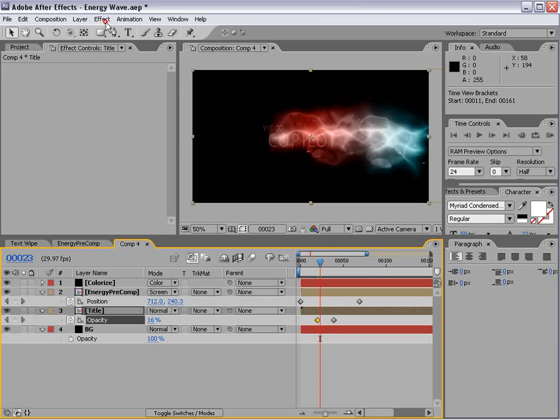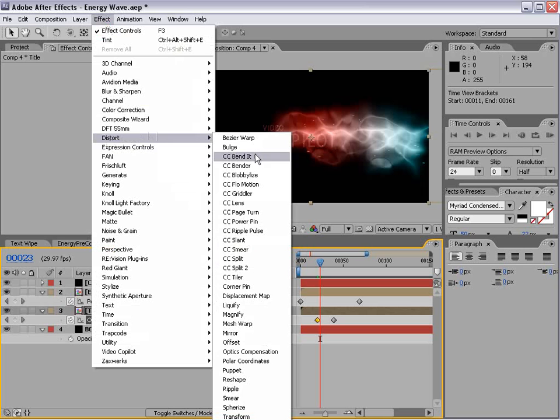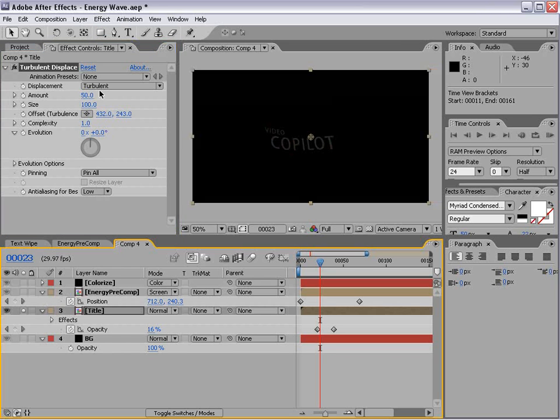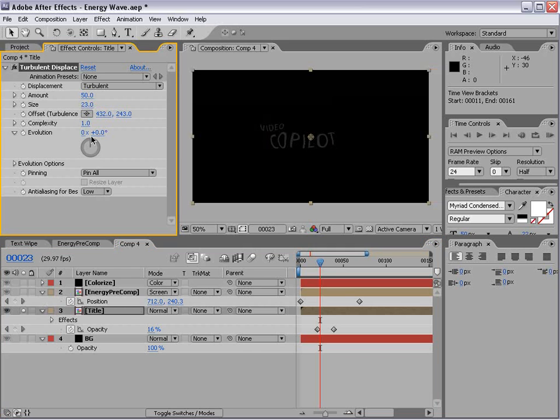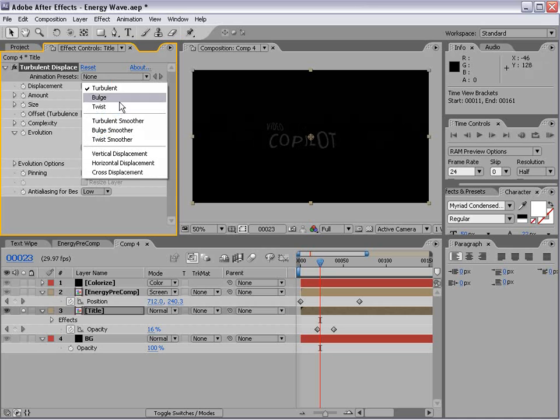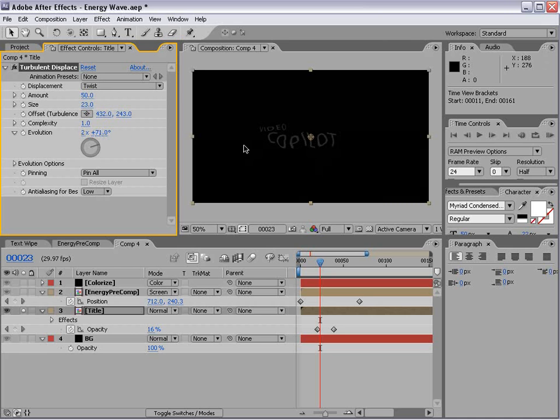We're going to choose Effect Distort Turbulent Displace. Now it's probably a little off screen, but this is the plugin we want to use. And what it does is allows you to add some kind of wild, liquidy randomness. So we'll set it to twist. And that way it looks a little bit more like water.